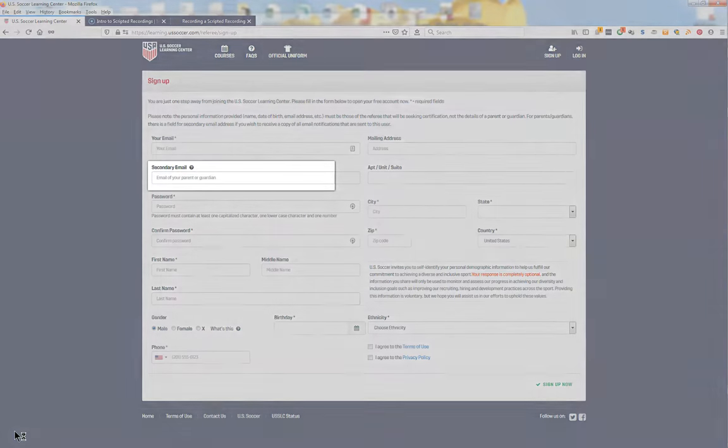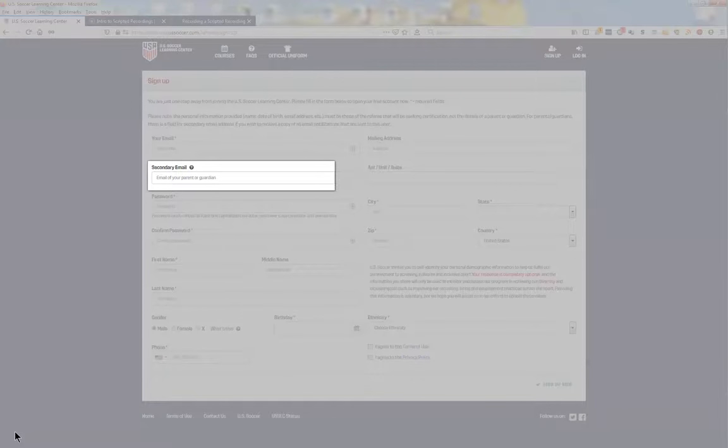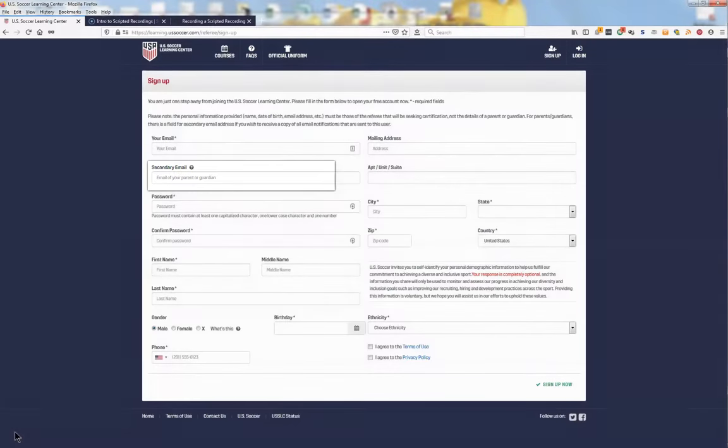Please note that the secondary email here can be that of your parent. Any information sent from the Learning Center will go to both email accounts.